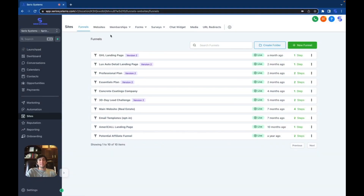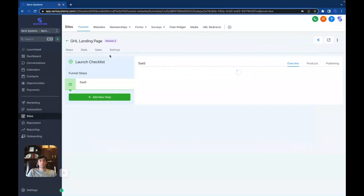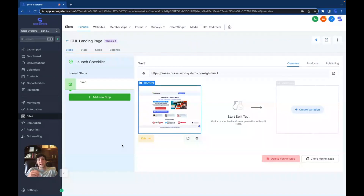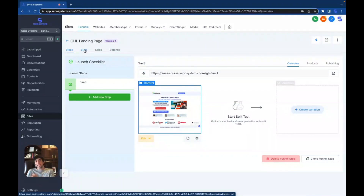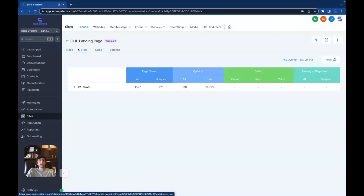I'm in the funnels section of GoHighLevel where they have amazing templates already done for you. This one is called the GoHighLevel landing page funnel. Before we go inside the funnel and I show you everything — the setup, how I created it — I want to show you the statistics so you can see how successful this funnel actually is.